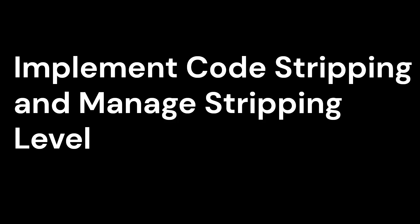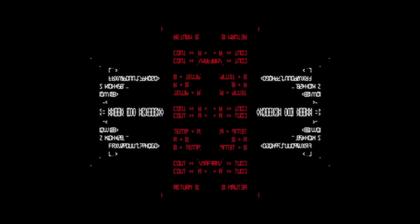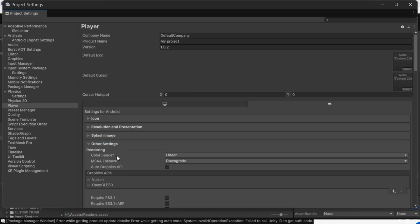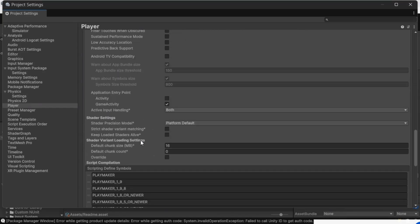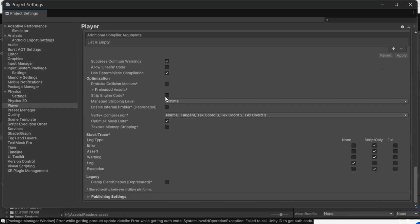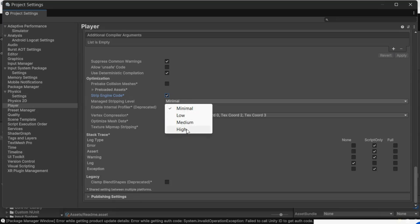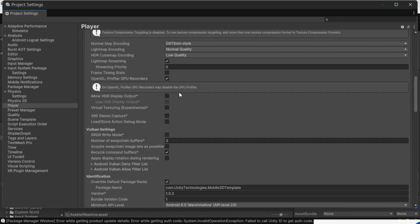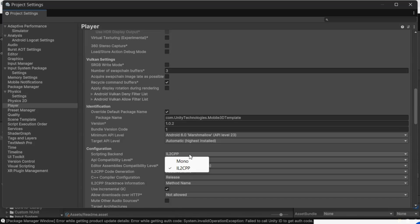Implement Code Stripping and Managed Stripping Level. Reducing unused code helps shrink your game size. Go to Player Settings then Other Settings, enable Code Stripping under Managed Stripping Level and set it to Medium or High. Use IL2CPP instead of Mono for better optimization.